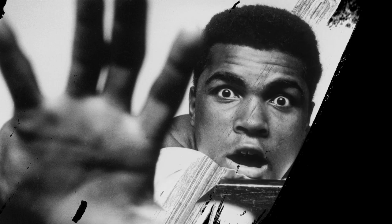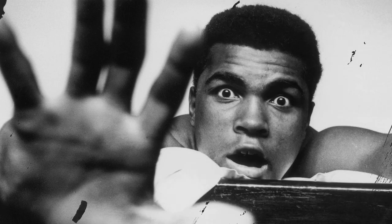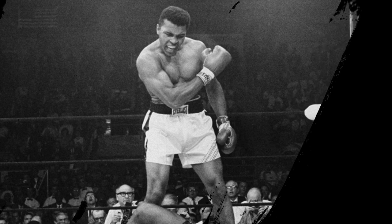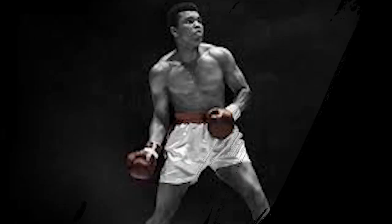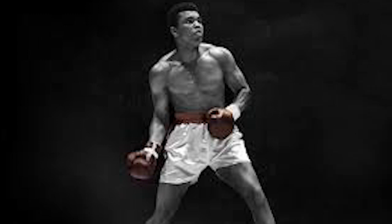Ali began boxing at the age of 12. His bicycle had been stolen and he reported the theft to a policeman named Joe Martin who gave boxing lessons in a local youth center. Martin invited Ali to try boxing and soon saw that he had talent.